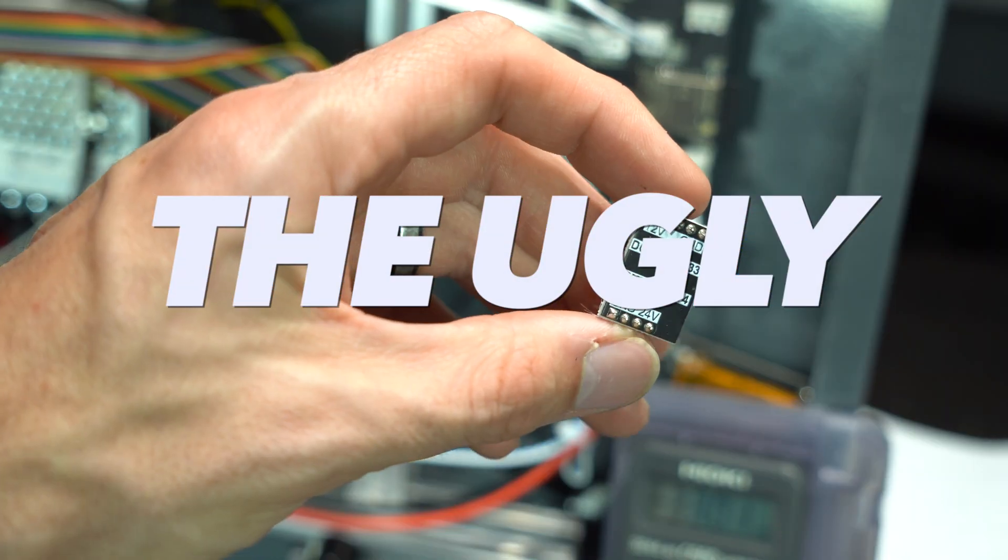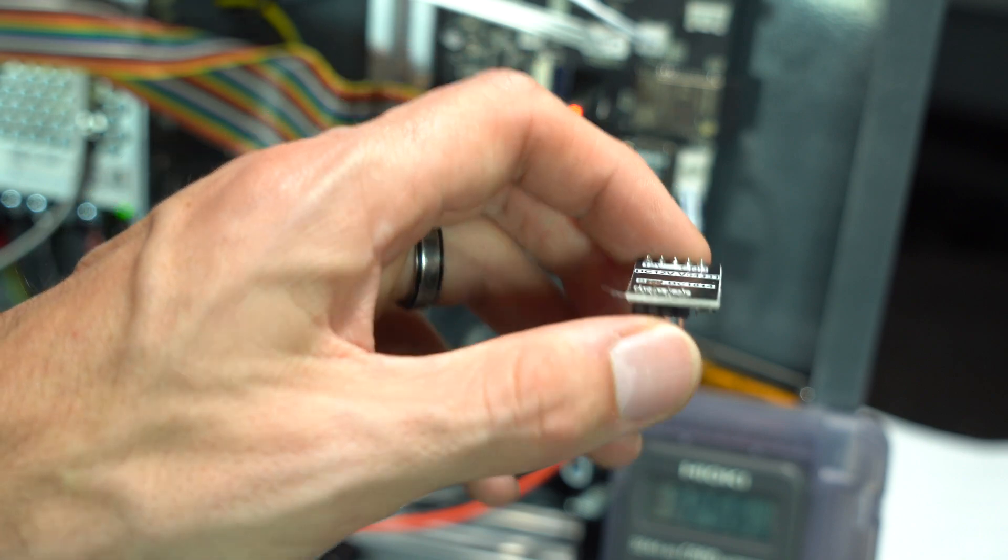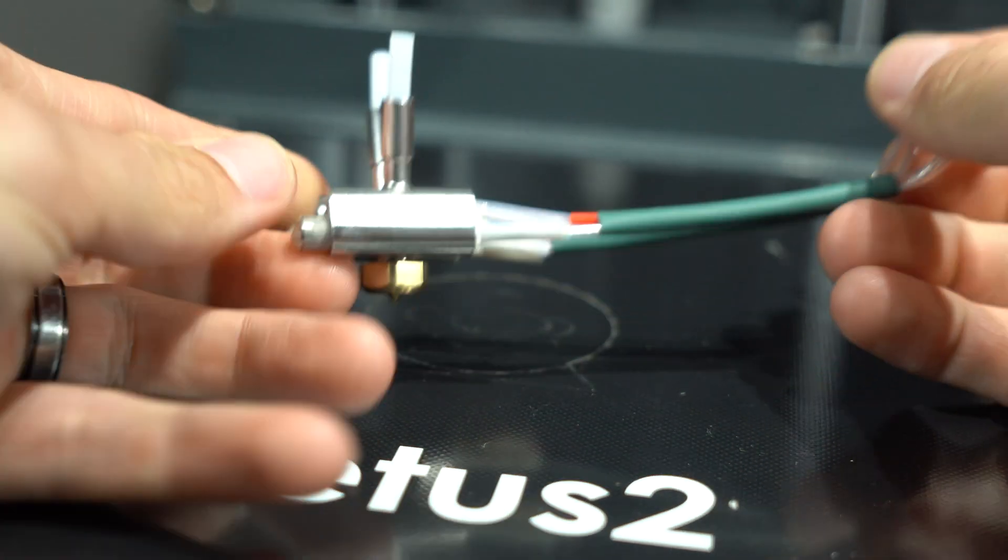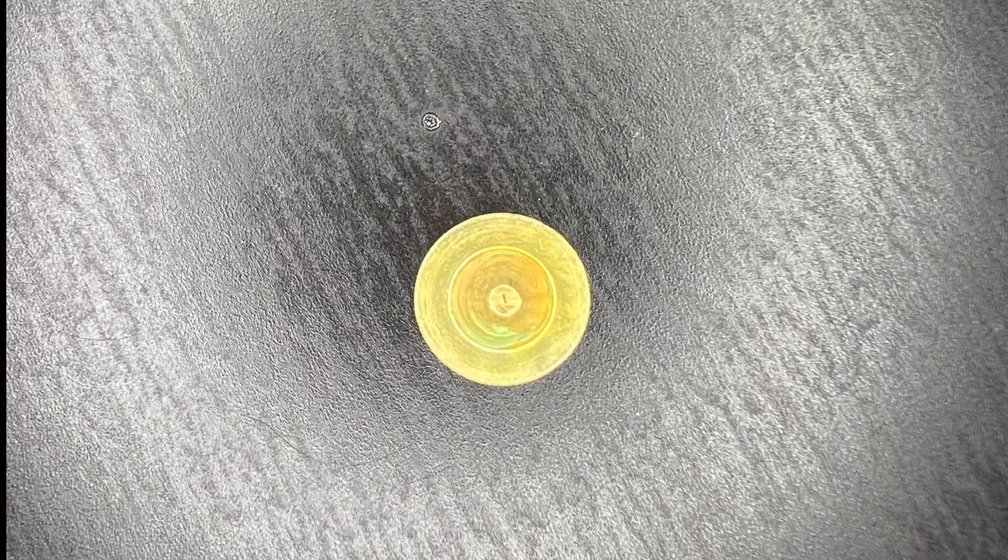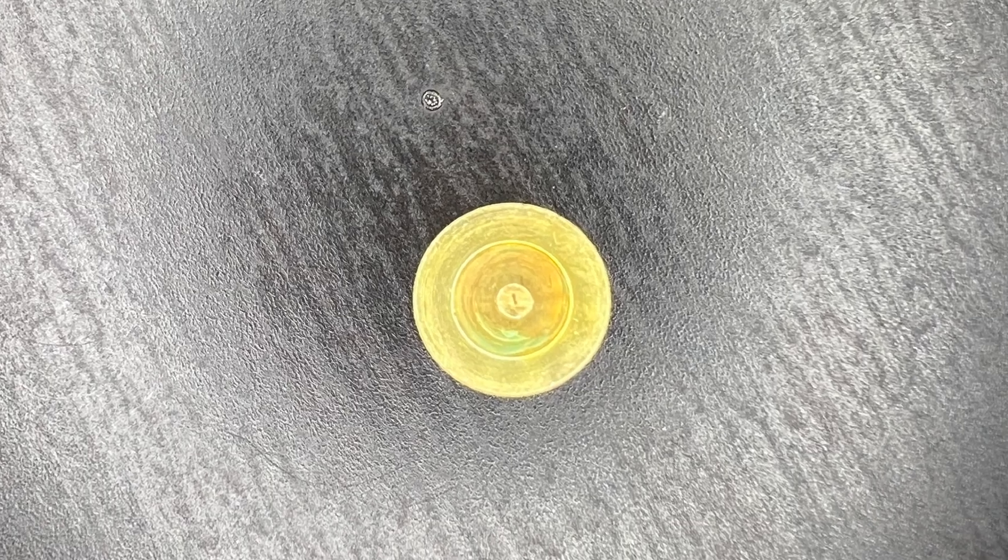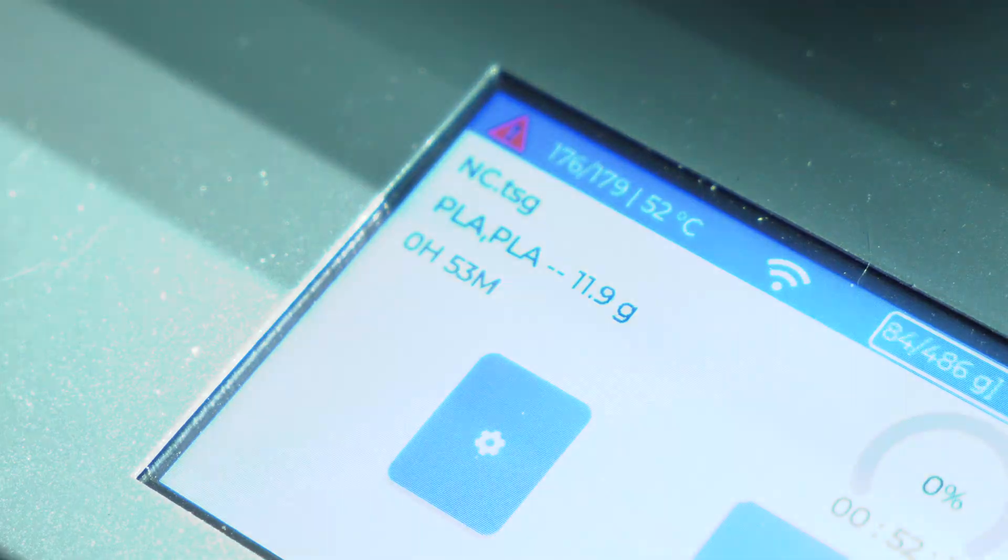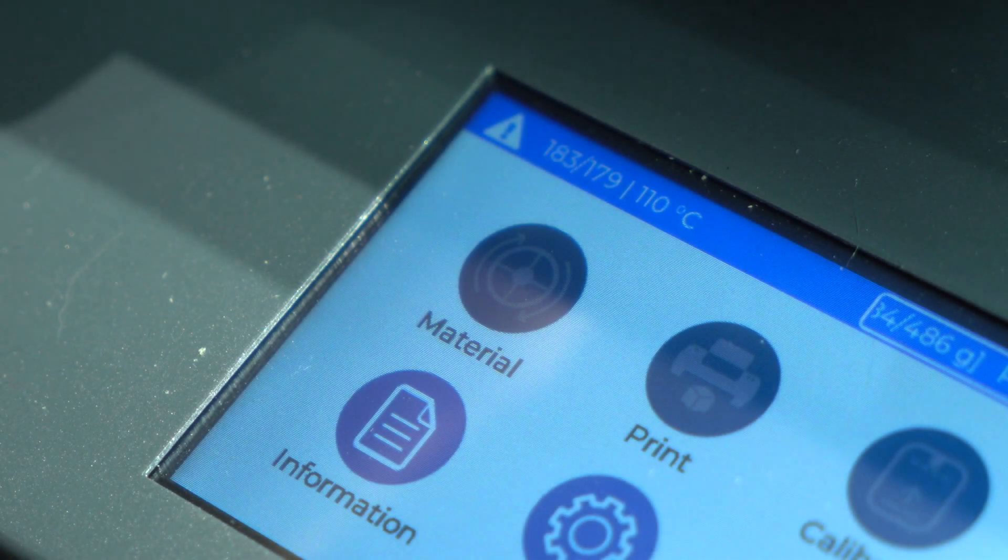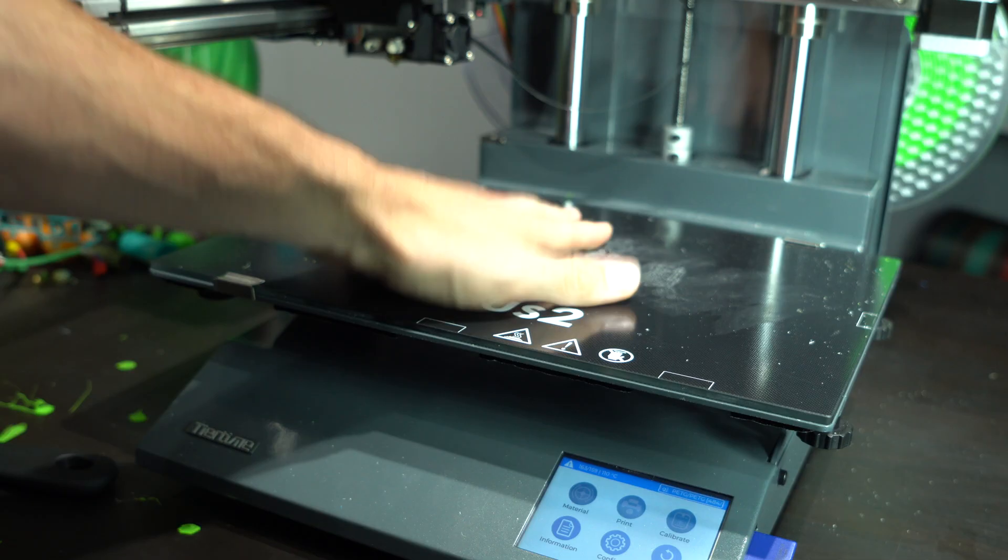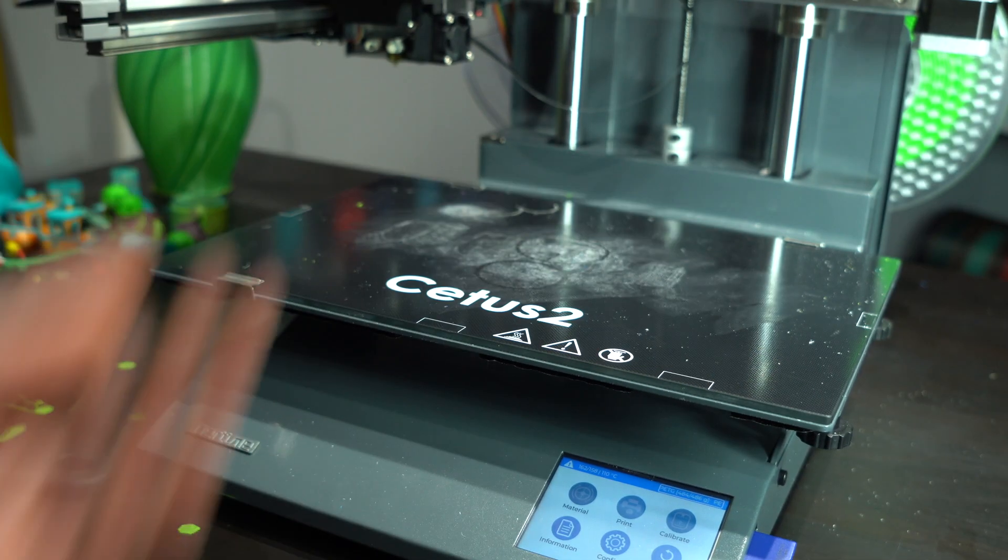The ugly. The quality control is seriously lacking, with multiple components needing to be replaced right out of the box on my machine. The printer is advertised as having power loss recovery. Instead, after a blackout, my printer came back on with the bed temperature set to 110 degrees Celsius, which is a serious concern.